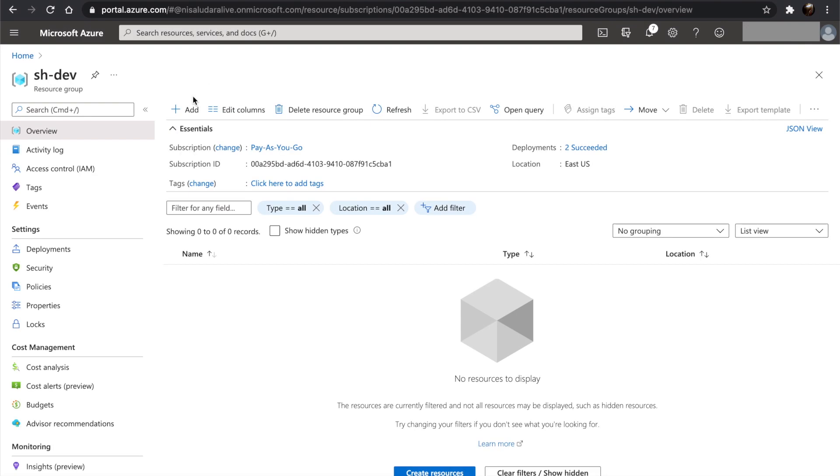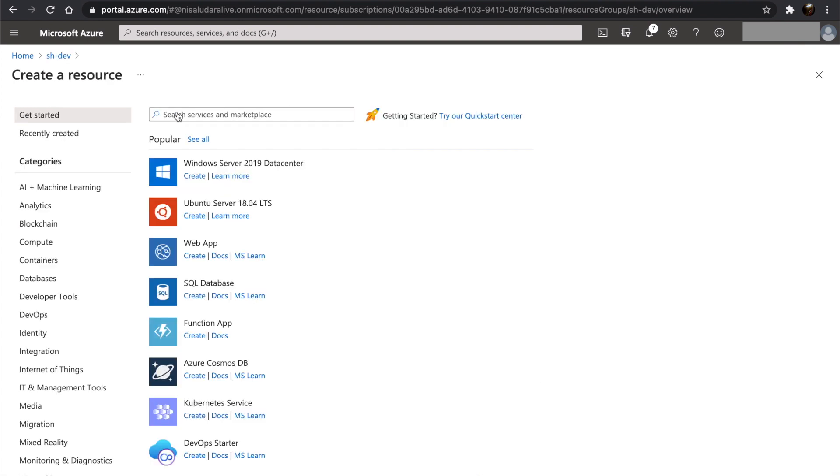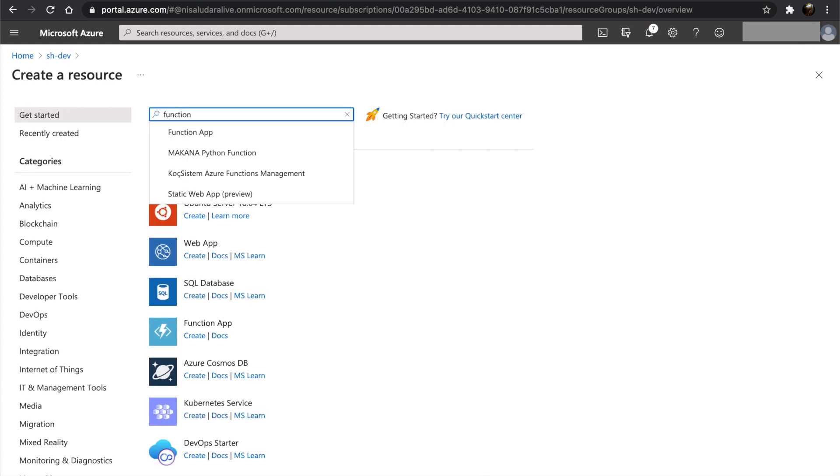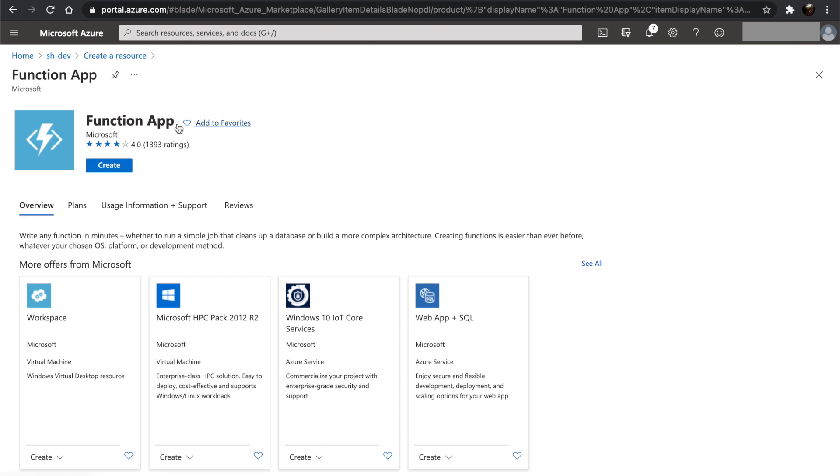Let's go back to Azure portal. Let's open up our resource group and click on add. Let's search for function app and click on function app, then create function app.